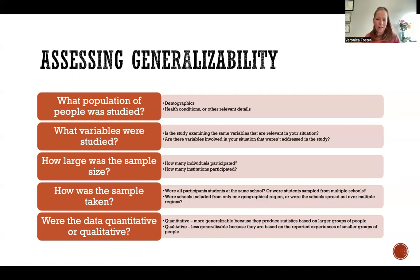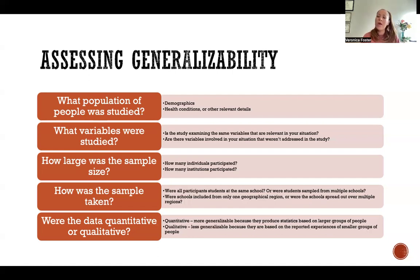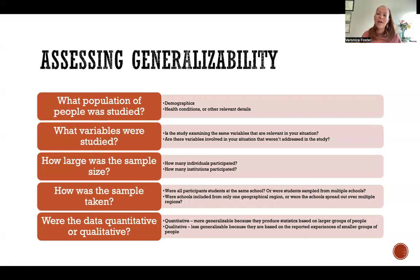And finally, were the data quantitative or qualitative? There's a lot of debate about whether qualitative studies are actually generalizable at all. Quantitative studies result in statistics — generally speaking, we're looking at a larger sample size, collecting numeric data that can be analyzed and expressed statistically, and then we can use those statistics to better understand the broader population.